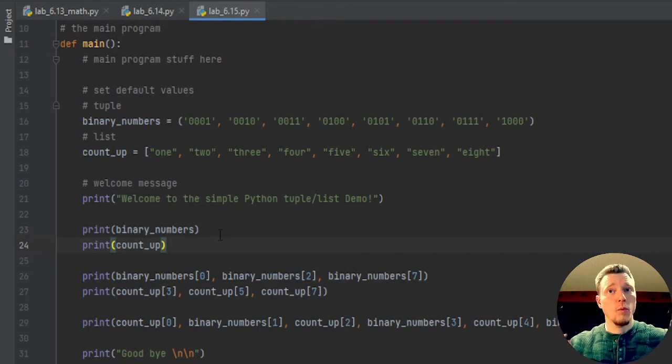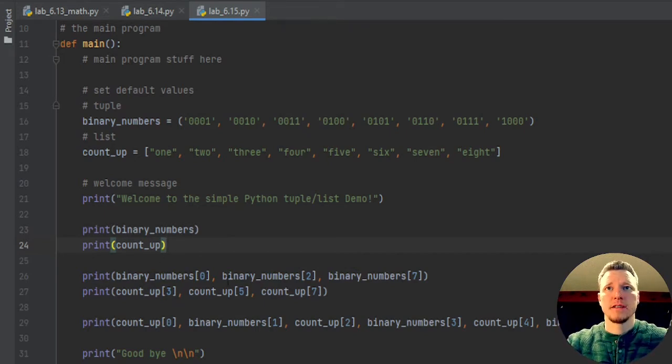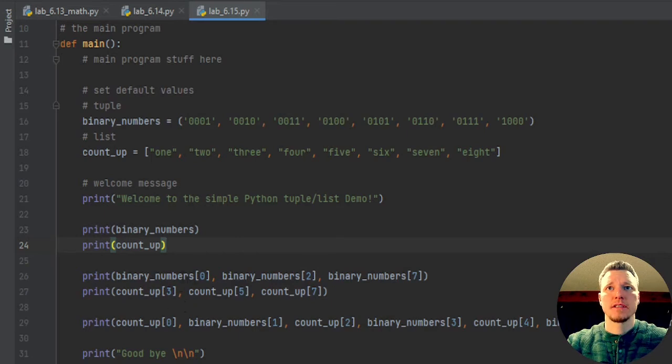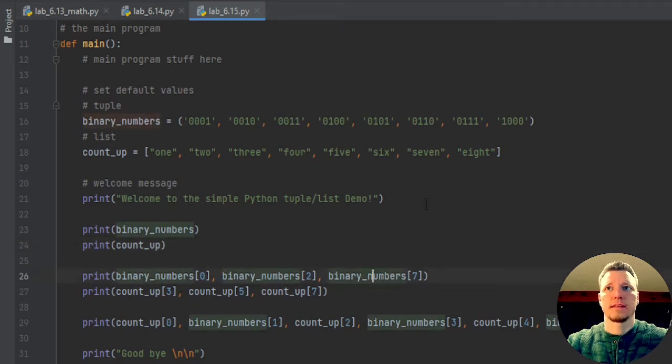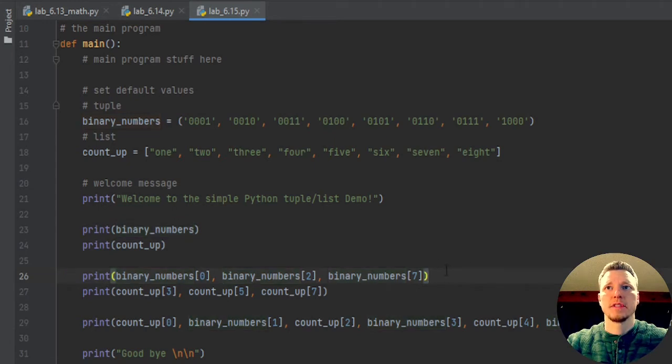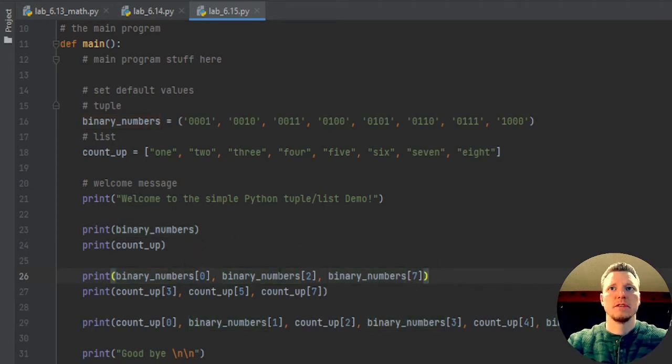So that's pretty cool that Python does that for us. It makes it very easy to print the entire list or the entire tuple, but if you want to access just one element, here I'm printing just the first, the third, and the eighth.